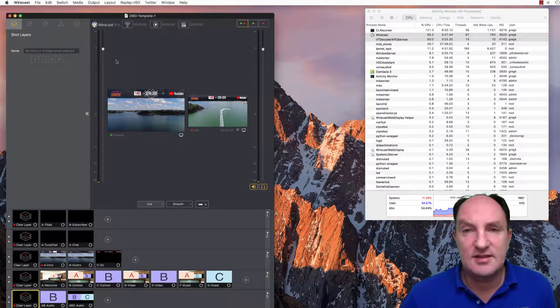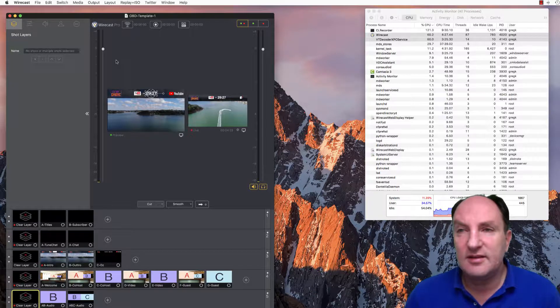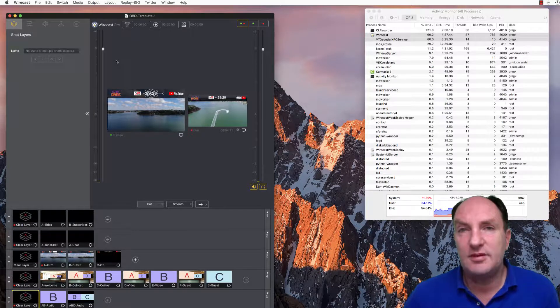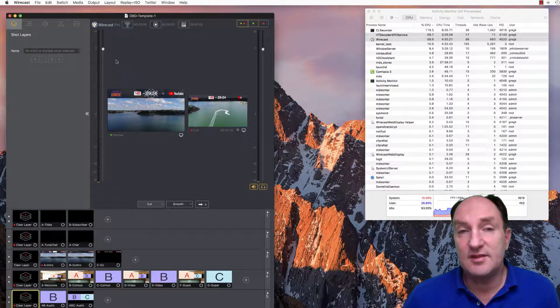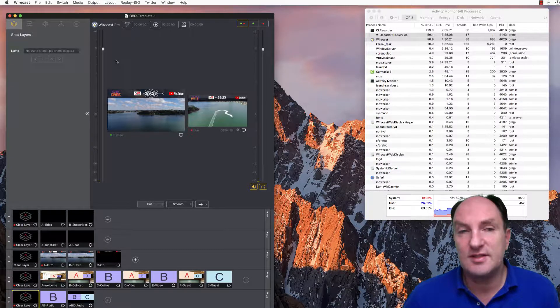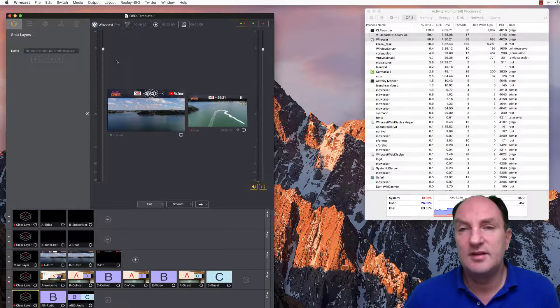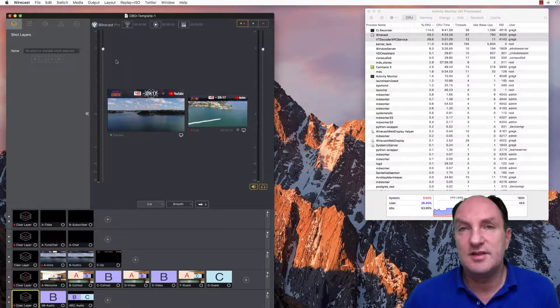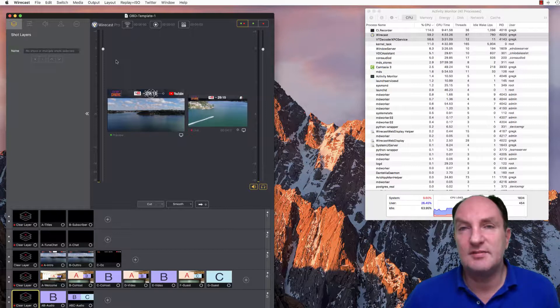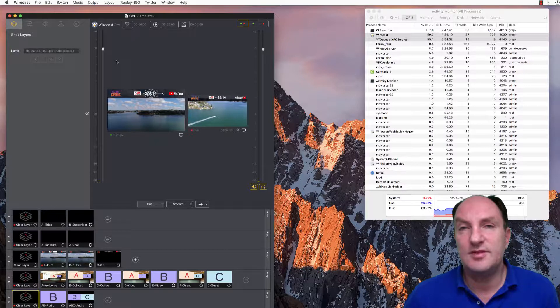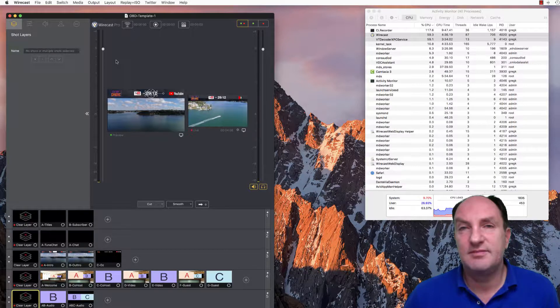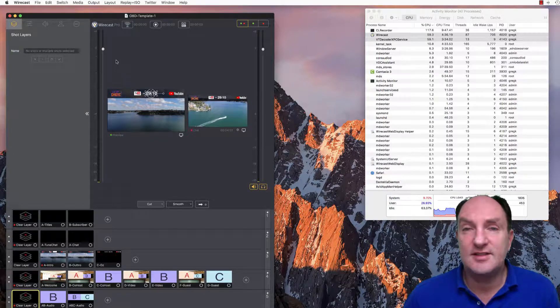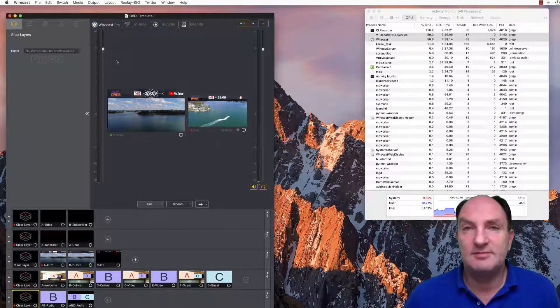Anyway, look, that's my bug report. I hope Telestream you can have a look at this and come back with a patch or an update as soon as possible, because at the moment this is preventing me from using Wirecast version 10. That's all for now. See you next time. Bye bye.